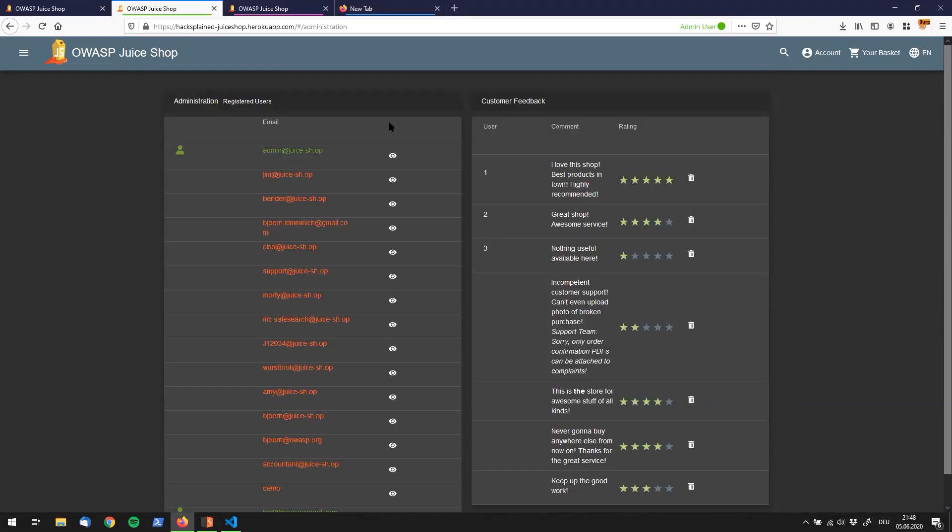Alright folks, this was today's introduction into Firefox's multi-account containers. I hope this is going to help you in your hacking life, in your hacking career. If you do have any questions about this feature or about anything else, leave me a comment or reach out to me on Twitter. Subscribe in the top right corner and as always have a great day, see you soon.